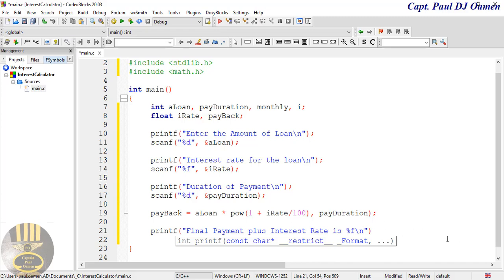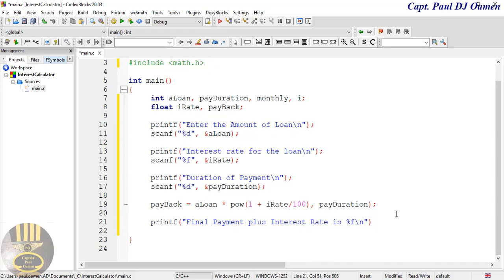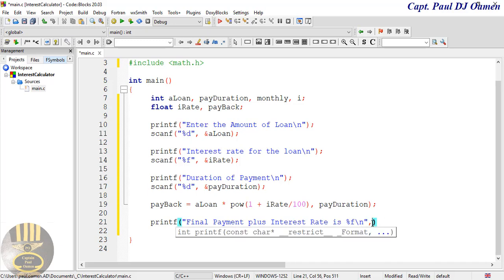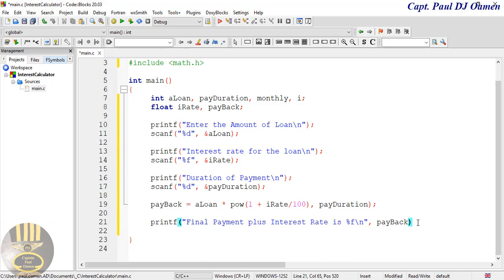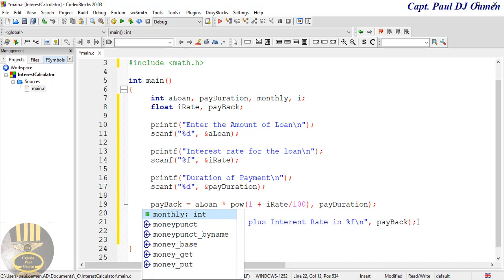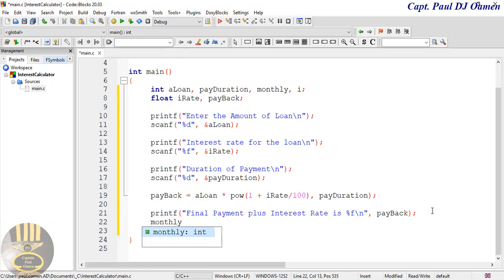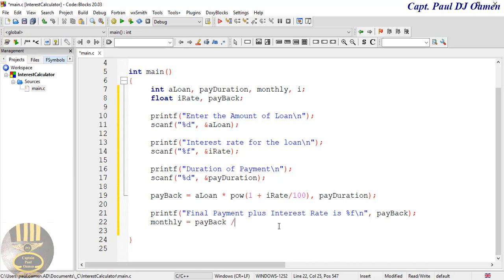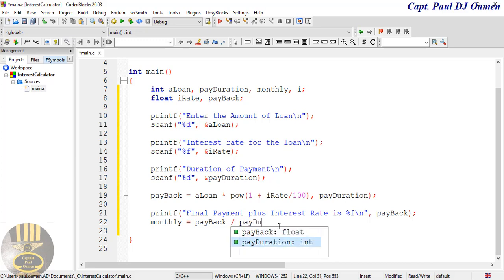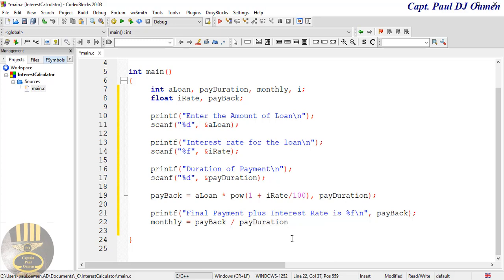I'll add a newline, use %f for the float, and pass payback as the argument. Then I'll calculate the monthly payment: monthly equals payback divided by payment duration. What I'm trying to achieve here is for this to give me the monthly payment.